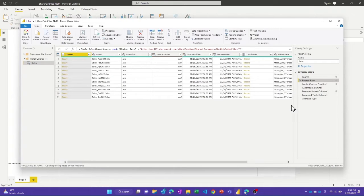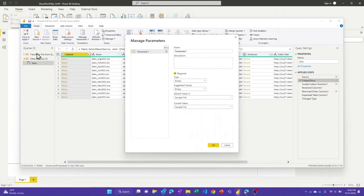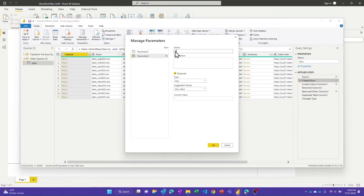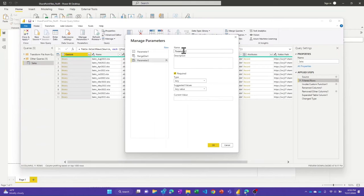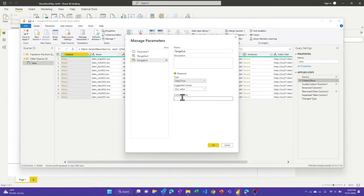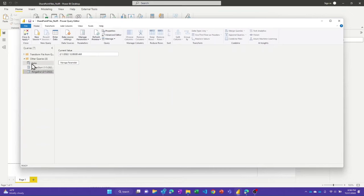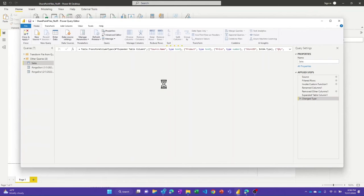To do that, I need to set up some parameters. I'll go to Manage Parameters. One parameter is automatically generated when you do the combined file, and I'm going to create two new ones. Incremental refresh for datasets requires two parameters: one called RangeStart — that needs to be a date-time type — and I'll set it to the first of this year. Then a second one called RangeEnd — these are case sensitive — also a date-time. I'll set it to February 1st, so that when I filter on these, I end up with one file per partition, giving me monthly partitions.